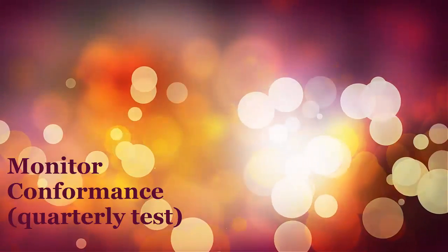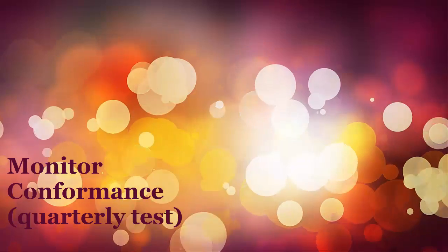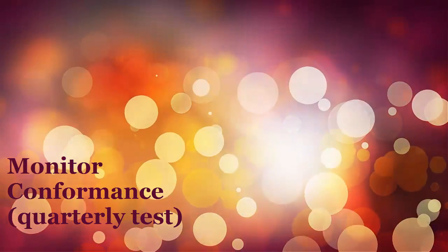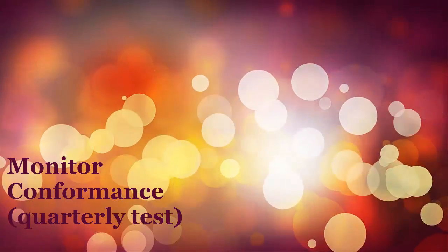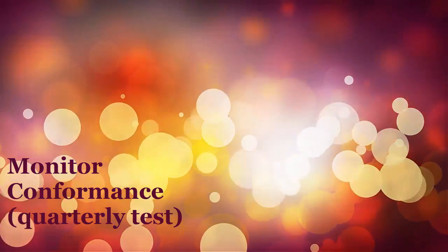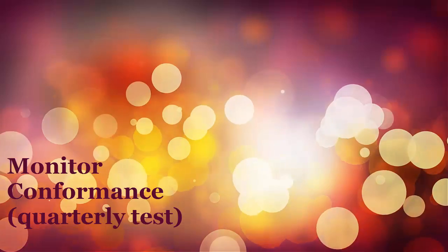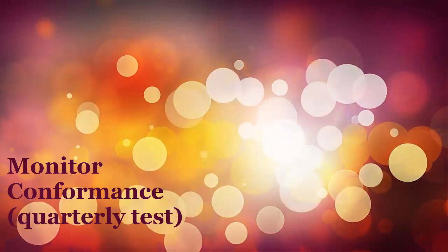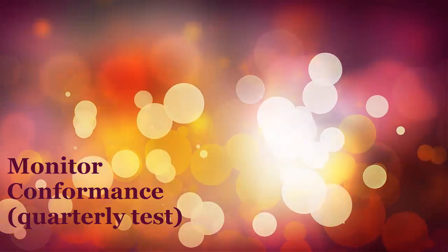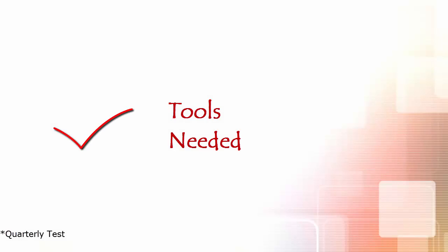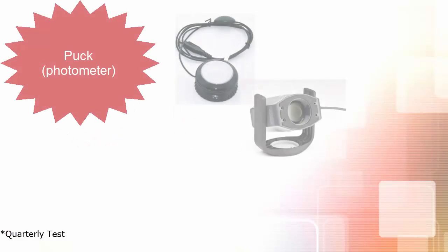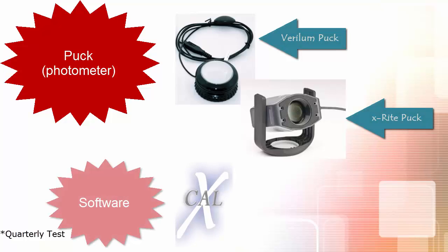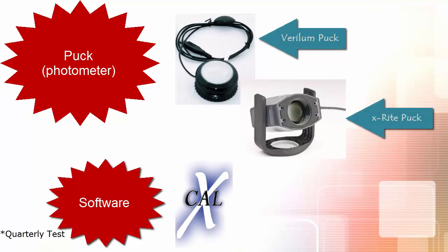Welcome to this video tutorial on how to perform the Quarterly Monitor Conformance Test. To accomplish a quarterly conformance test, please ensure you have the puck and the XCal software.